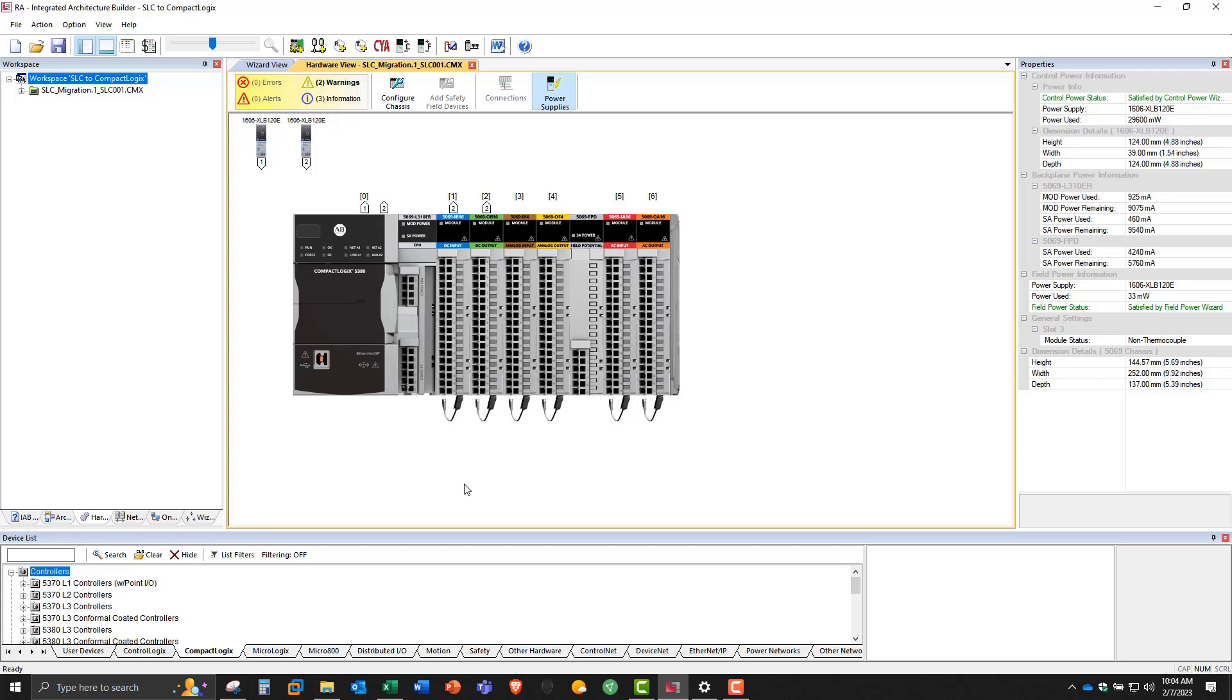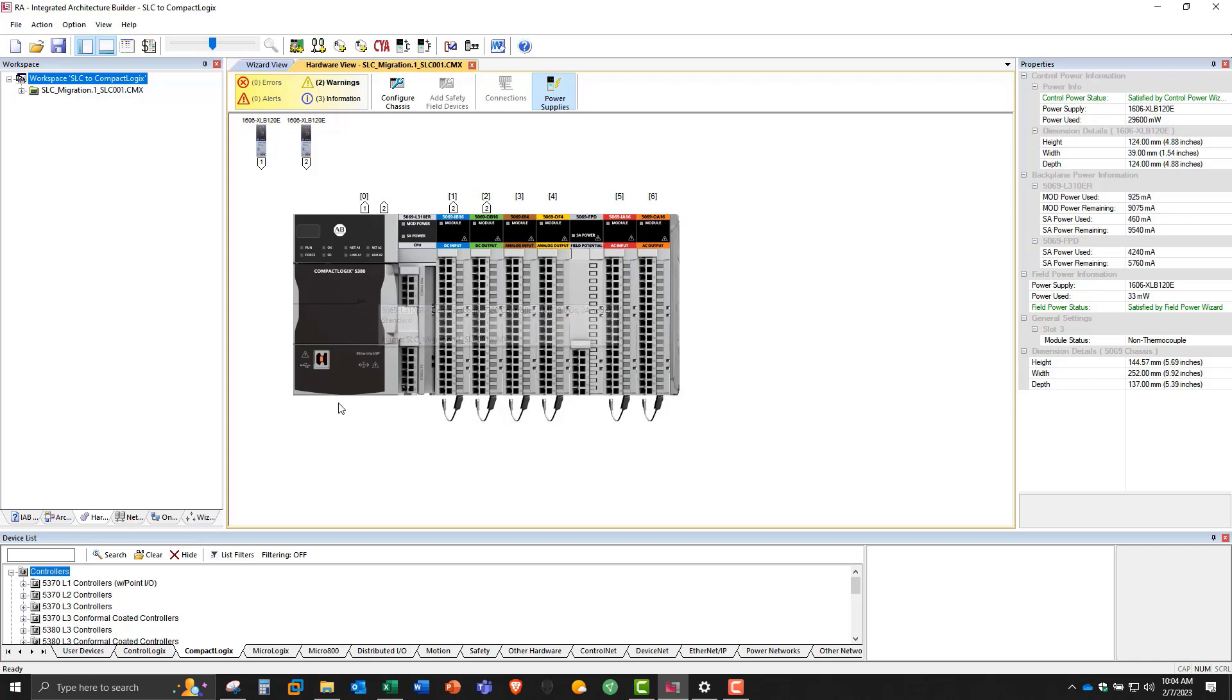If you use one power supply for both, if you have a problem with the power supply, your whole system goes dark. You lose control. And if you have a separate power supply for MOD power, and the field power goes out, there's diagnostics in the controller to tell you that there's an issue with the field power. And your IO cards will reflect that. So again, that's a reason why you'd want to have two power supplies.